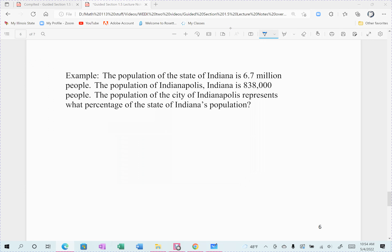Suppose we know the population of Indiana — not India — Indiana is 6.7 million people. The population of Indianapolis, Indiana — so the city — is 838,000 people. The population of the city of Indianapolis represents what percentage of the state? So we want to know: out of all of the people in the state of Indiana, what percent live in Indianapolis?